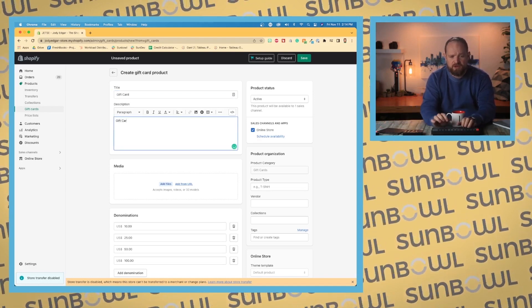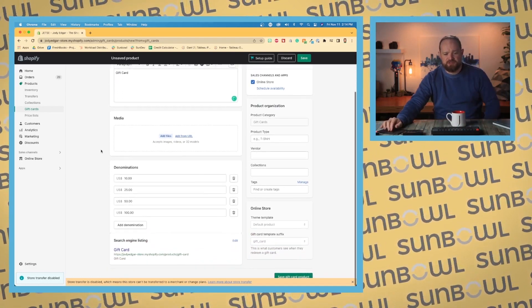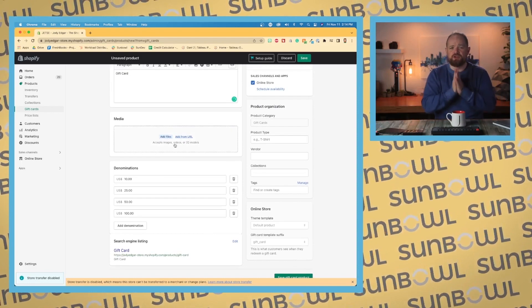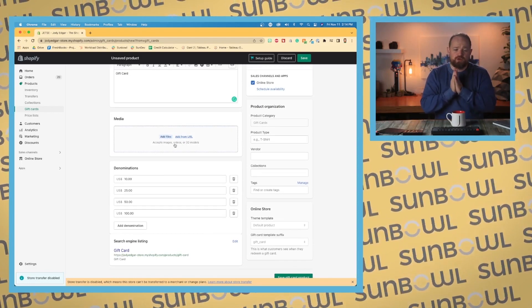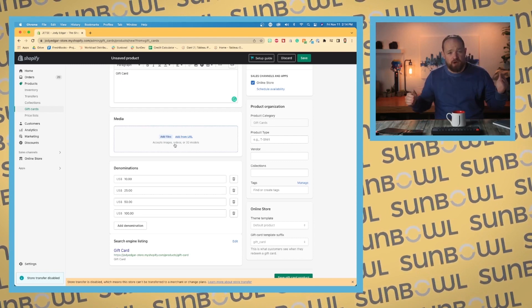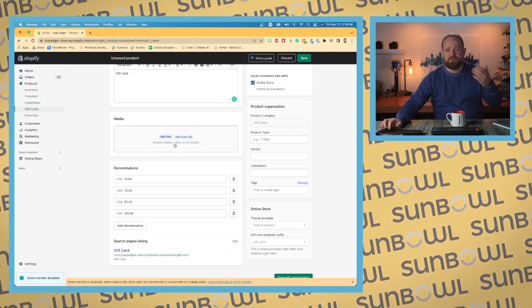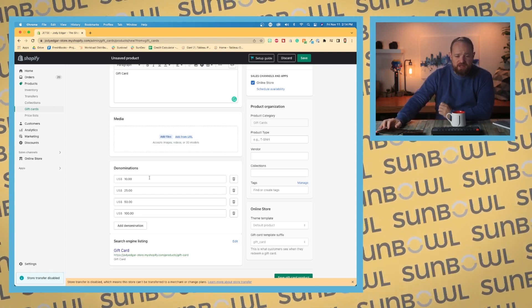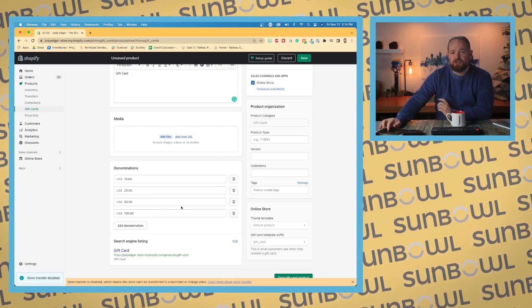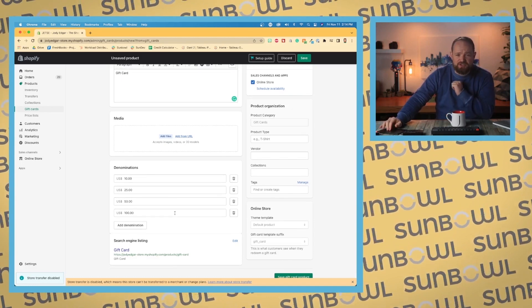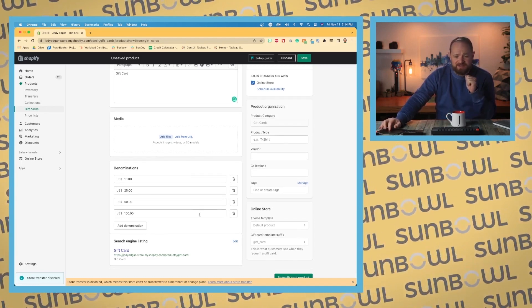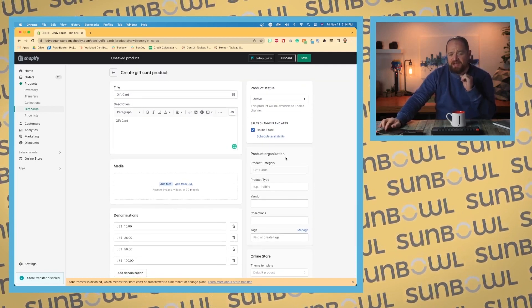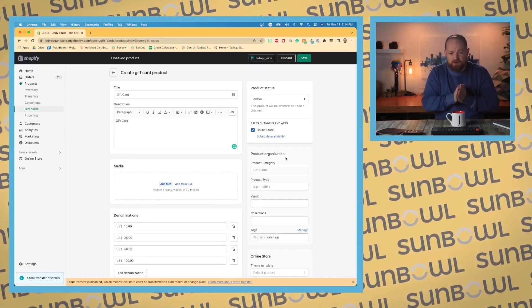The big thing you'll notice differently at the bottom when setting up a gift card is that instead of having products and variants, you have denominations. You can put in $10, $25, $50, $100—you can add as many denominations as you want, change their value, or delete them. Everything else remains the same with the gift card product.